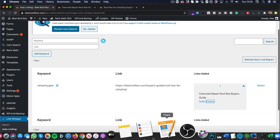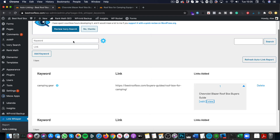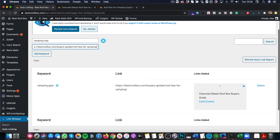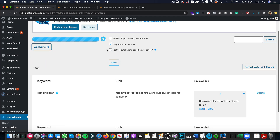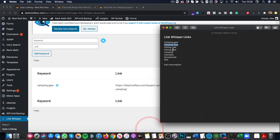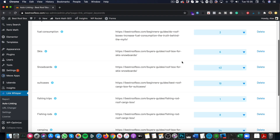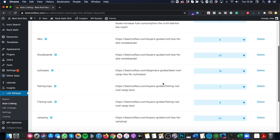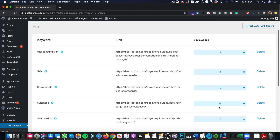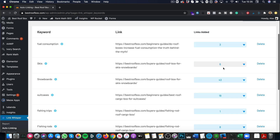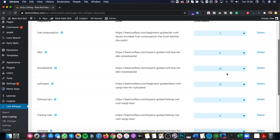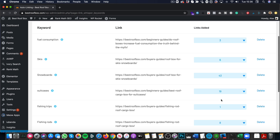Let's add some more. I've got camping trips — type it in, paste the same link. And just the word camping as well. I've now added all the keywords from my list: fuel consumption, skis, snowboards, suitcases — basically all those ones I showed you a minute ago. And it's added quite a few internal links — three here, nine there — probably around 80 or 90 internal links in total. And it only took me literally five minutes to do that.